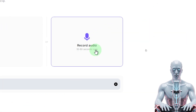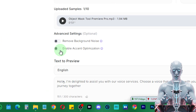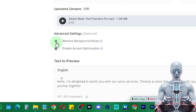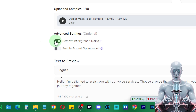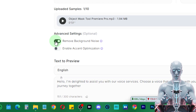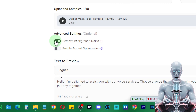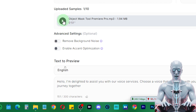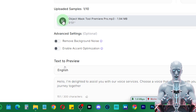You can also record the audio right from here with your mic — that will also work. Then you have the option to remove background noise. If your audio has noise, it is recommended that you check this on. Otherwise, if your audio is already clean, you don't need to do this because that would interfere with the exact cloning.